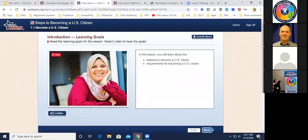You'll notice lots and lots of listen buttons throughout the course. There are thousands of audio files inside USA Learns because listening is such an important skill, especially for the naturalization interview. The whole point is to prepare learners to have a very important conversation in an official setting, so listening is a key part of that.